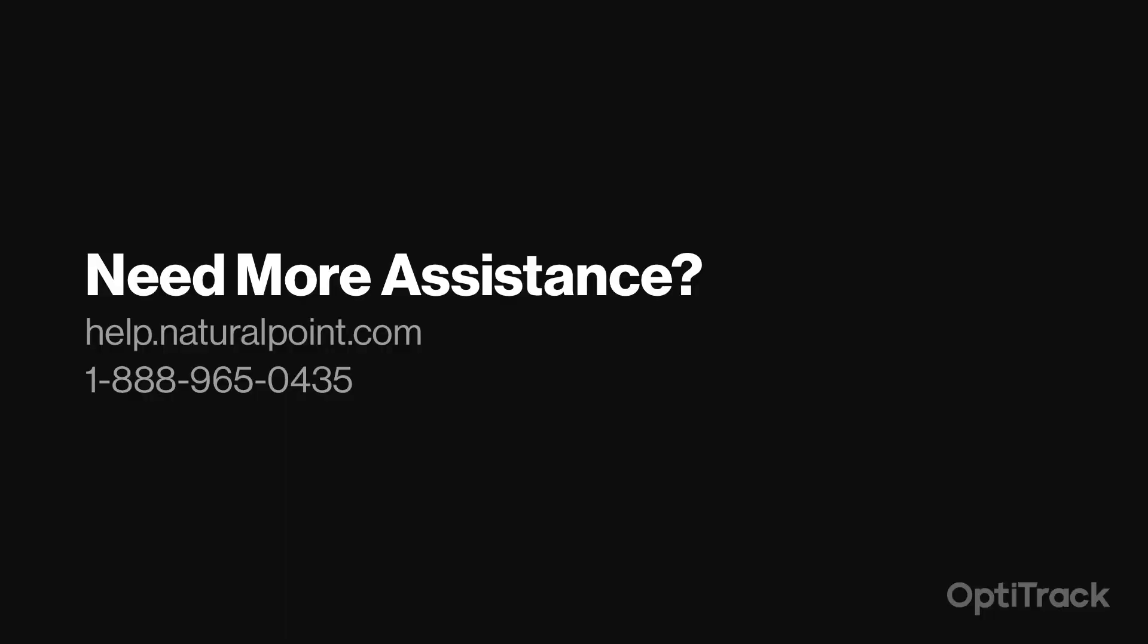That wraps up all the basics needed to get started using the OptiTrack MotionBuilder plugins. Good luck out there!